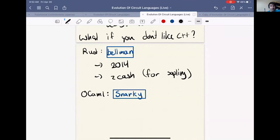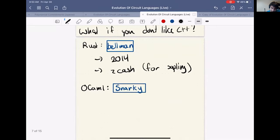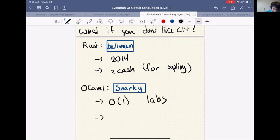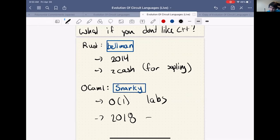Just as Zcash thought 'gadget lib is great but I want it in Rust,' other organizations thought the same. For example, Snarky was built in OCaml by the folks at O(1) Labs, with its first public release in 2018. It's essentially another iteration of the same idea: build a library in a different language — this time OCaml — for constructing circuits. This continues to be useful, but it's not the end of the story.